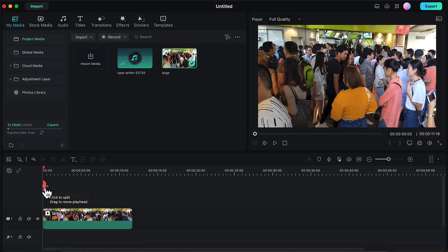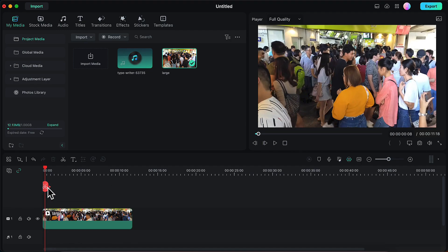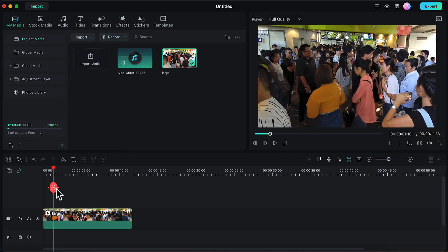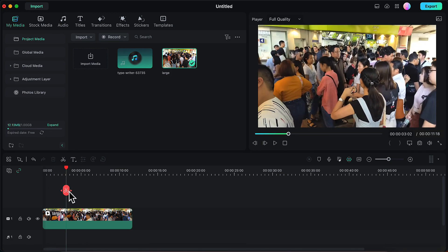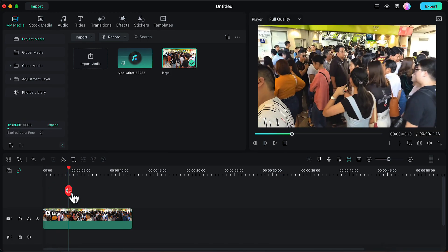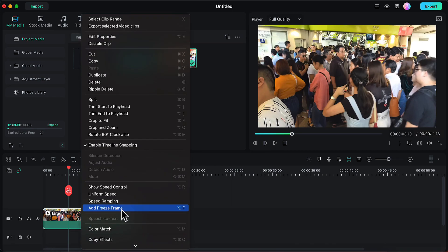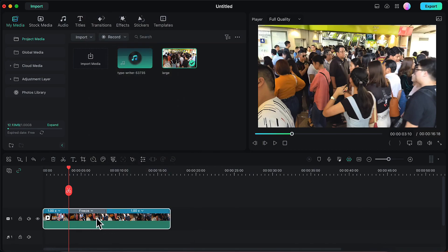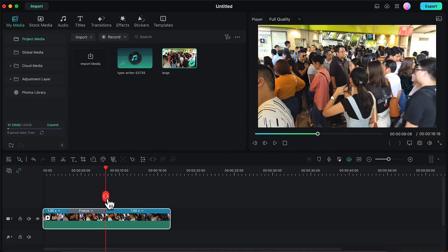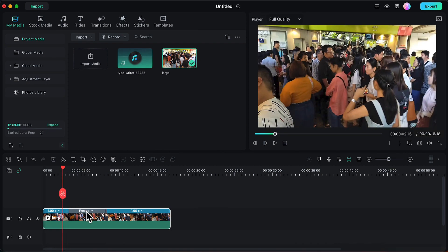I will first drag the playhead onto the video and bring it to a point where I want my spotlight effect to begin. I will right-click on the video and click on the option 'Add Freeze Frame'. Once I do that, a freeze frame will be added and you will notice that during the duration of this freeze frame our video will become stationary. After that it will again start moving. This freeze frame duration is where we will be adding the spotlight effect.